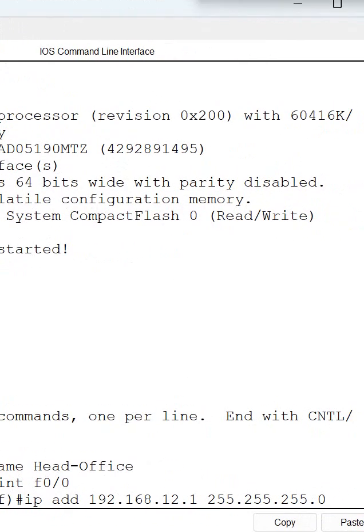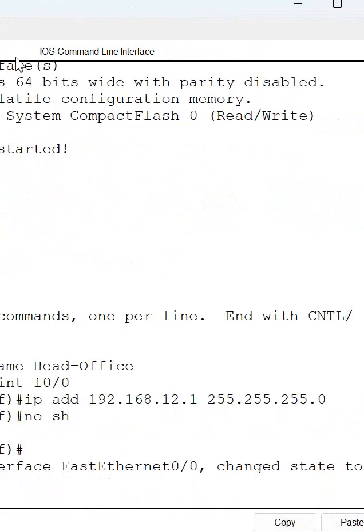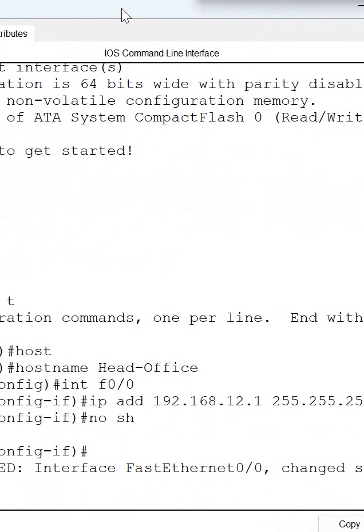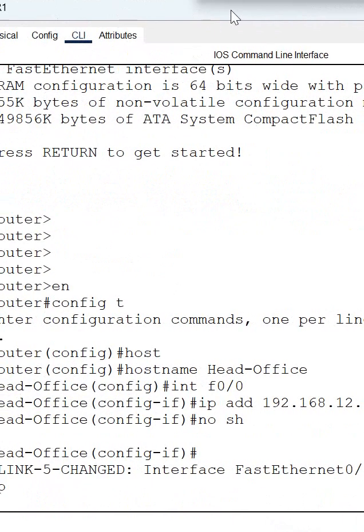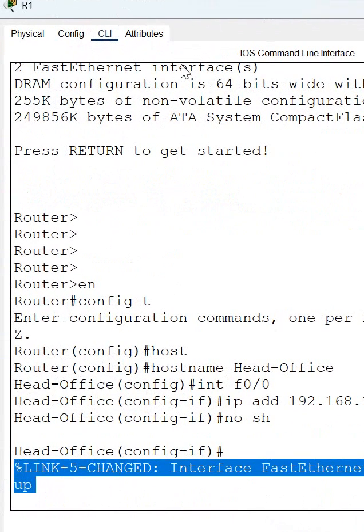This way we will assign the IP address to the router interface. You can see the syslog message we get here that this interface goes up. So this way we will configure it.